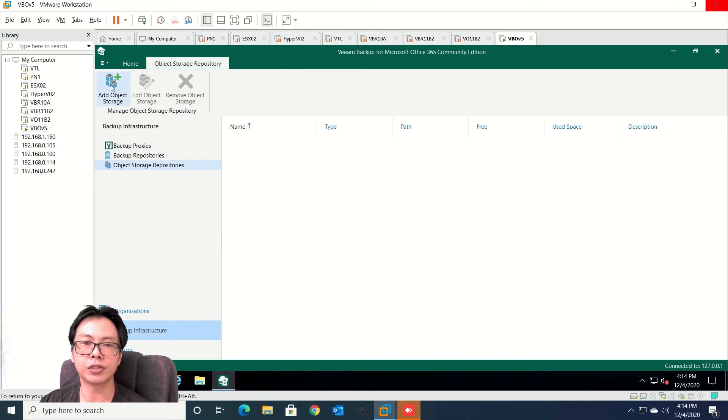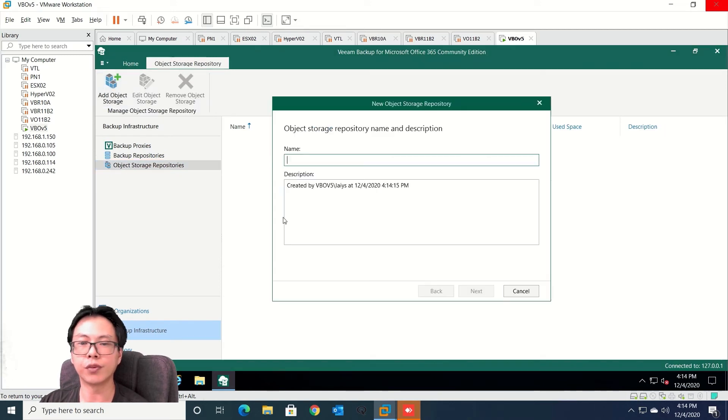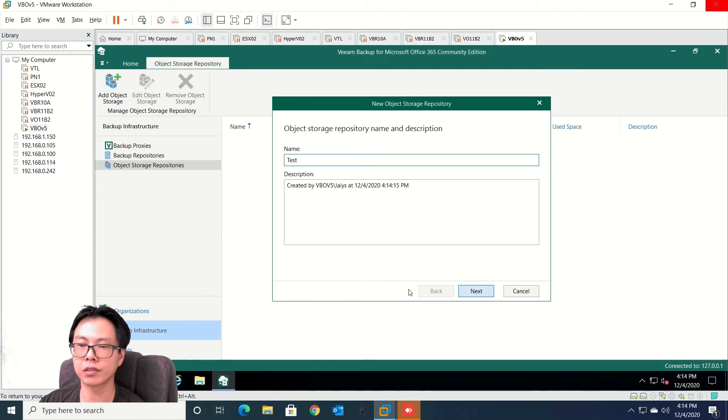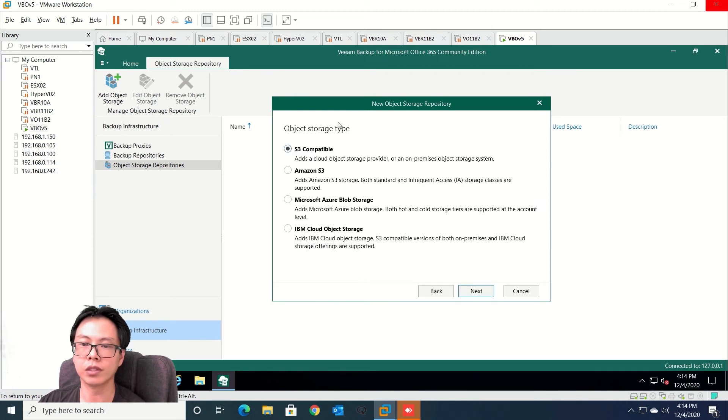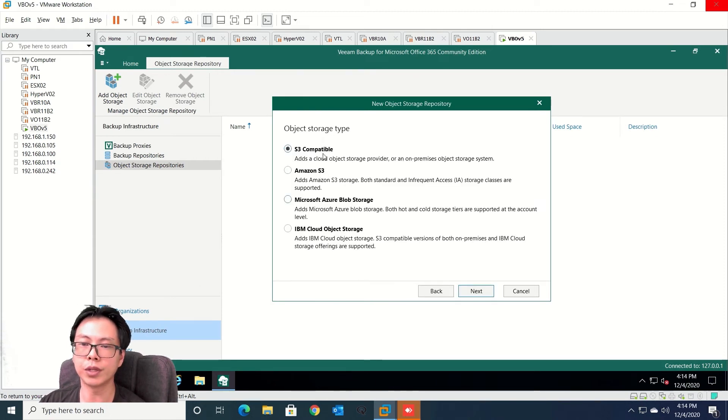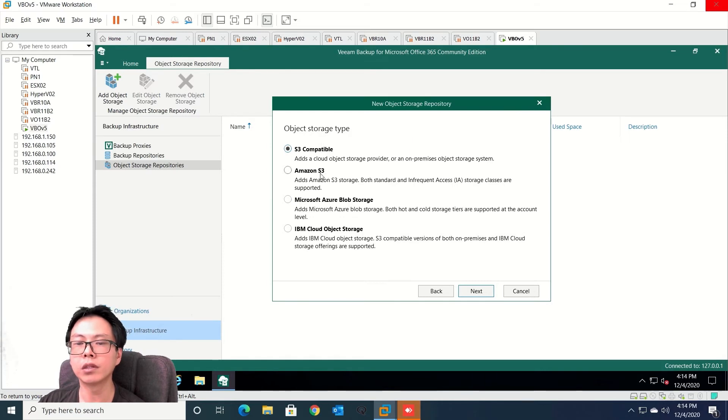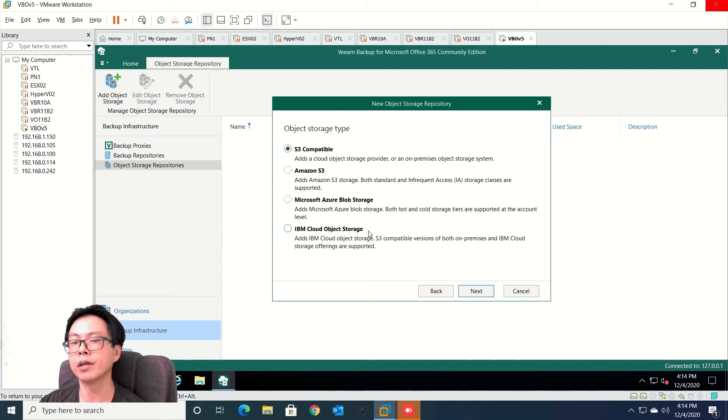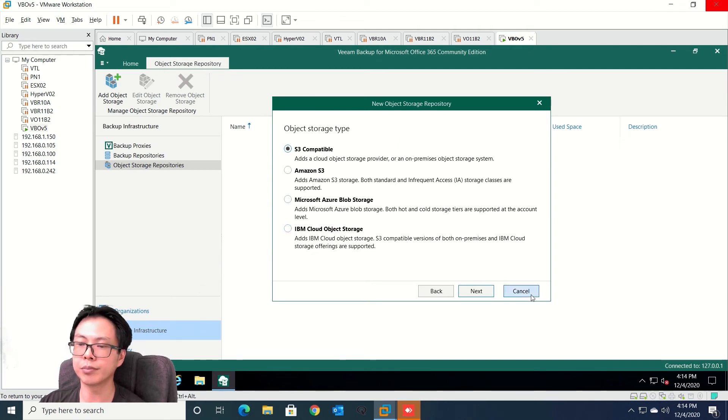Object storage you can add if you want to. So let me quickly run through on this. So from here you still remain the same. We do support S3 compatible, Amazon S3, Azure Block Storage and IBM Object Storage as well. So I'm not going to proceed on this. I'm just going to click cancel now.